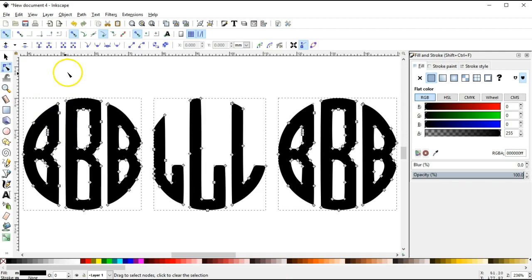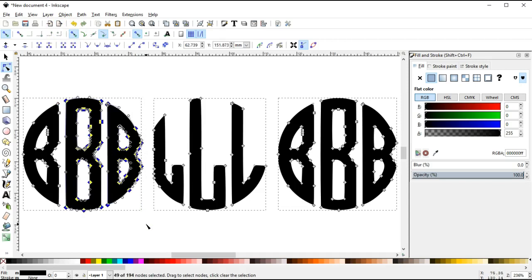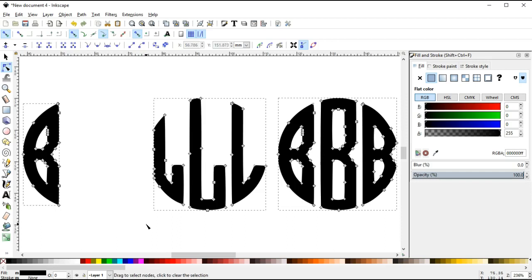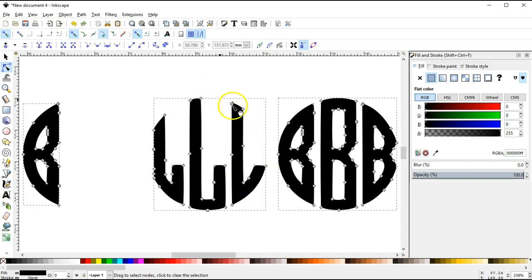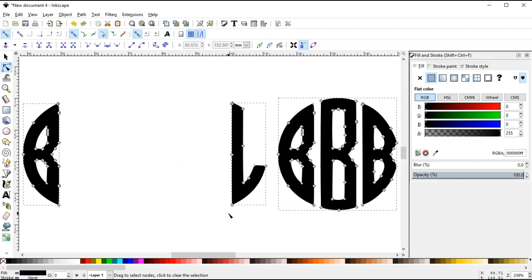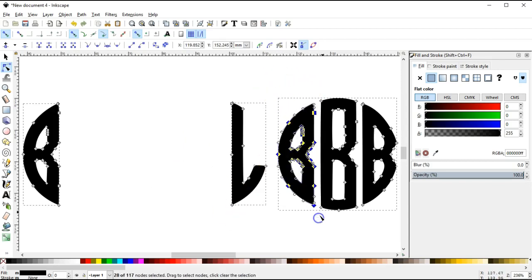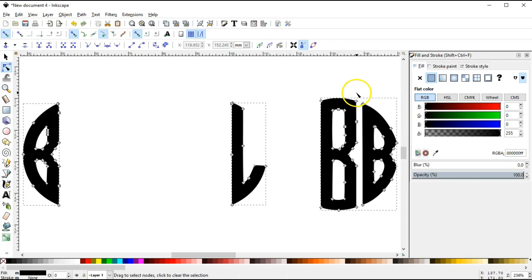And what I'm going to do is using this tool, I'm going to select the letters that I do not want. So I selected that area and I'm going to click delete. Now I want my L to be on the right side, so I just want this L, so I'm going to select it, click delete. And then I want the larger B to be in the center, so I'll select these two, click delete, select that, click delete.